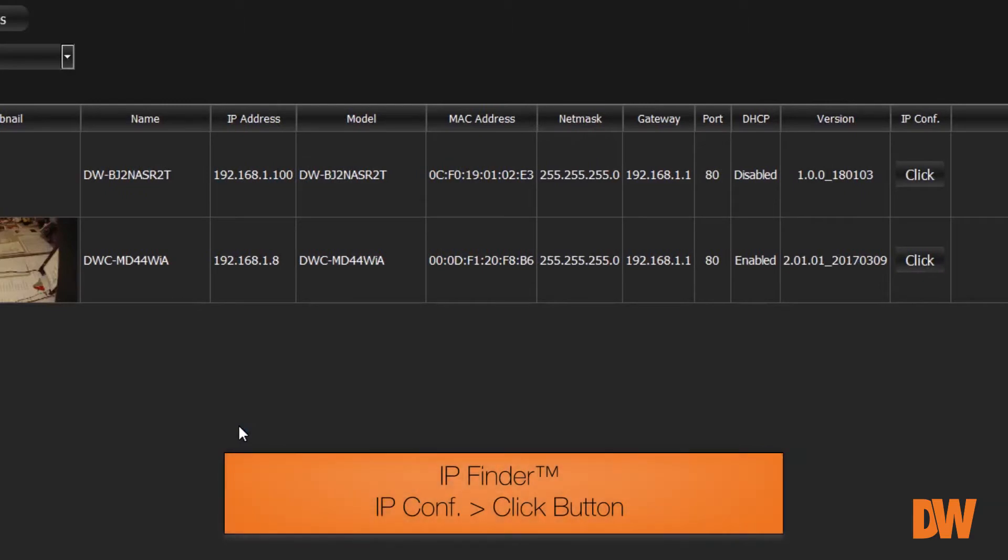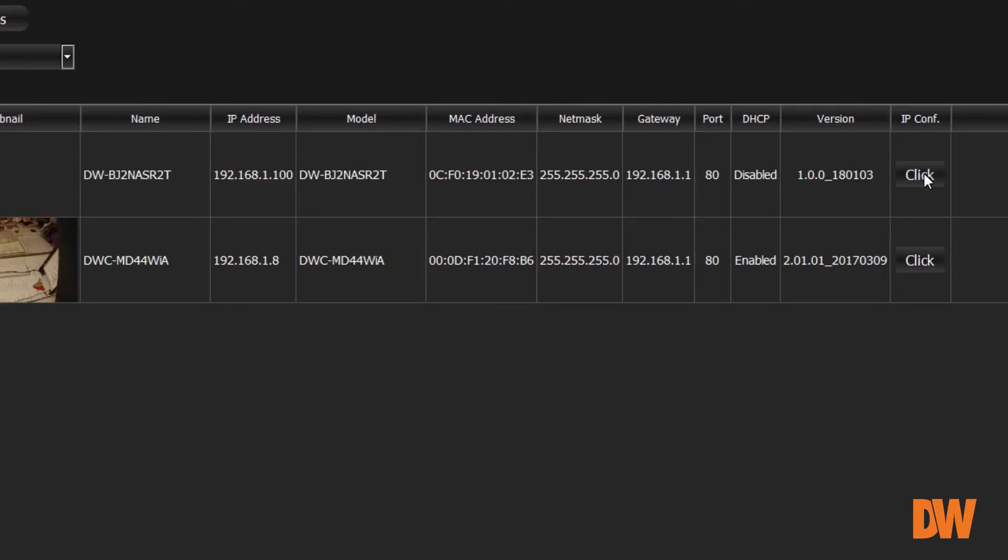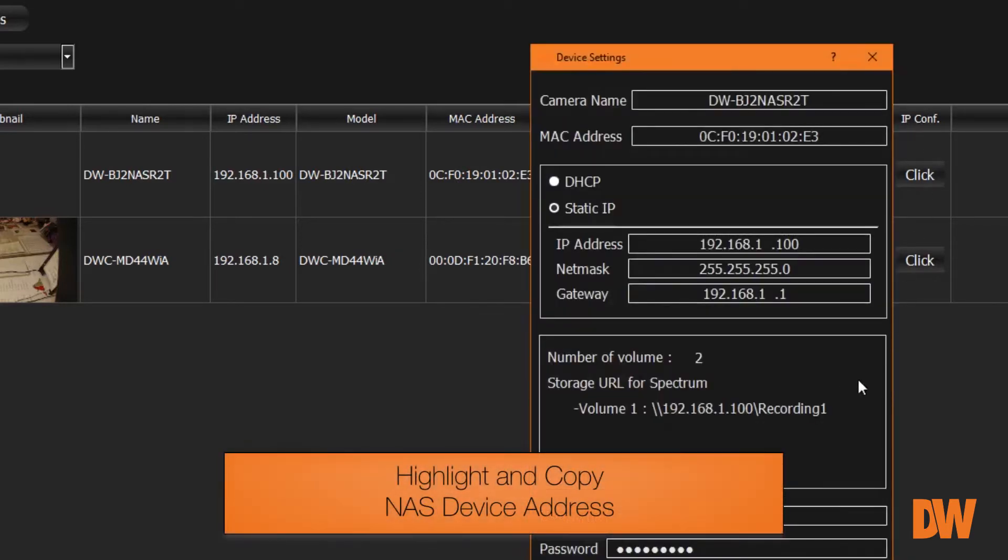You'll see that there is a column that says IP Configuration and a button that says Click. Press Click next to the NAS device. Highlight and copy the address of the NAS.